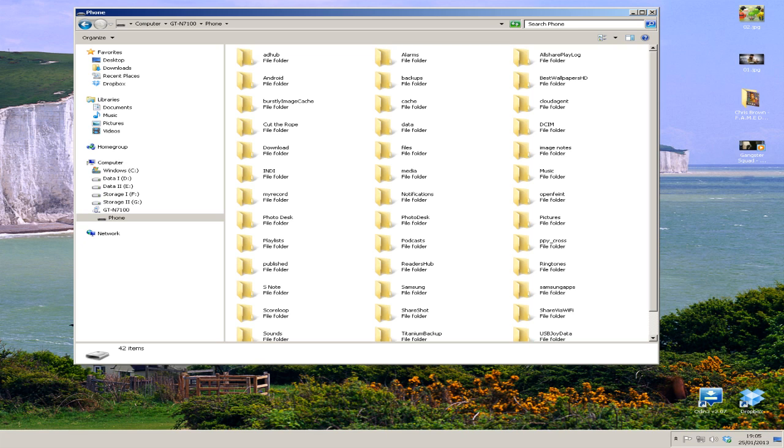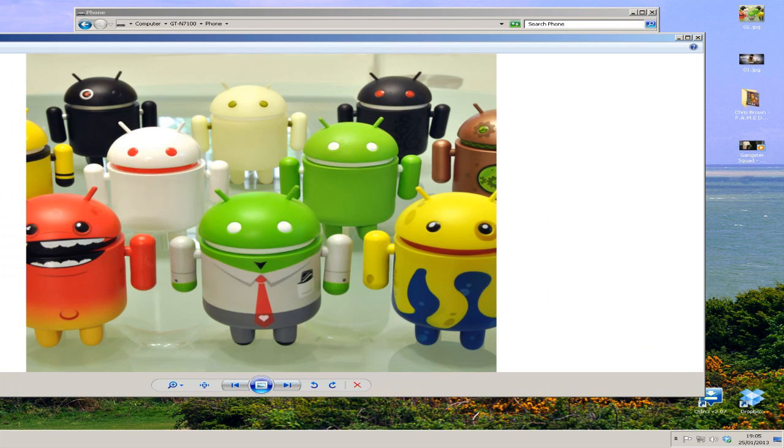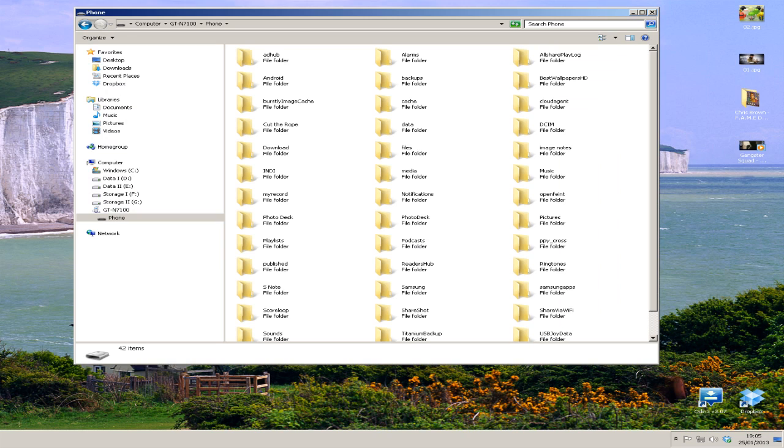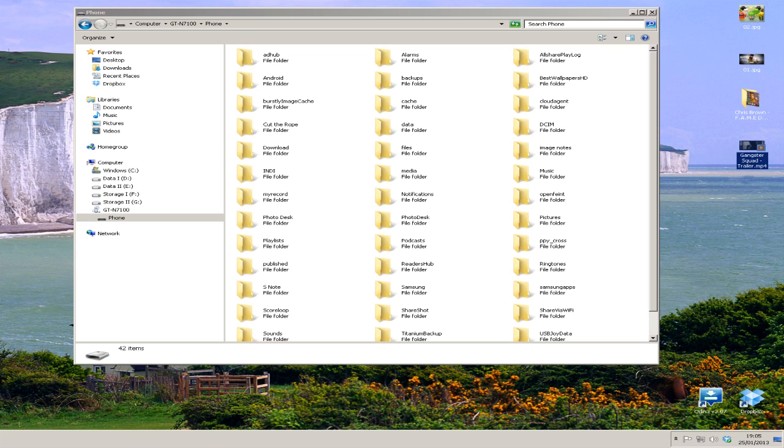Along the right hand side of this folder are some media files. This is what we're going to be moving across - two pictures, one music file and one video file. The pictures are Android robots and a picture of Django. One music file from the Chris Brown Fame Deluxe album and the Gangster Squad movie trailer in the form of a video.